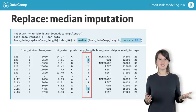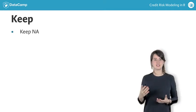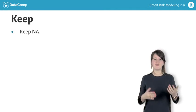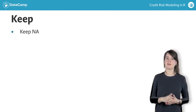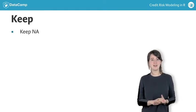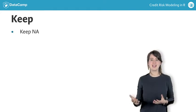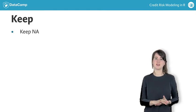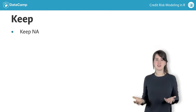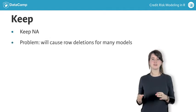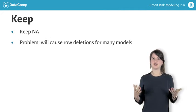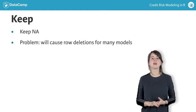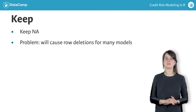Last, you can keep the missing values, since in some cases, the fact that a value is missing is important information. Unfortunately, keeping the NAs as such is not always possible, as some methods will automatically delete rows with NAs because they cannot deal with them.